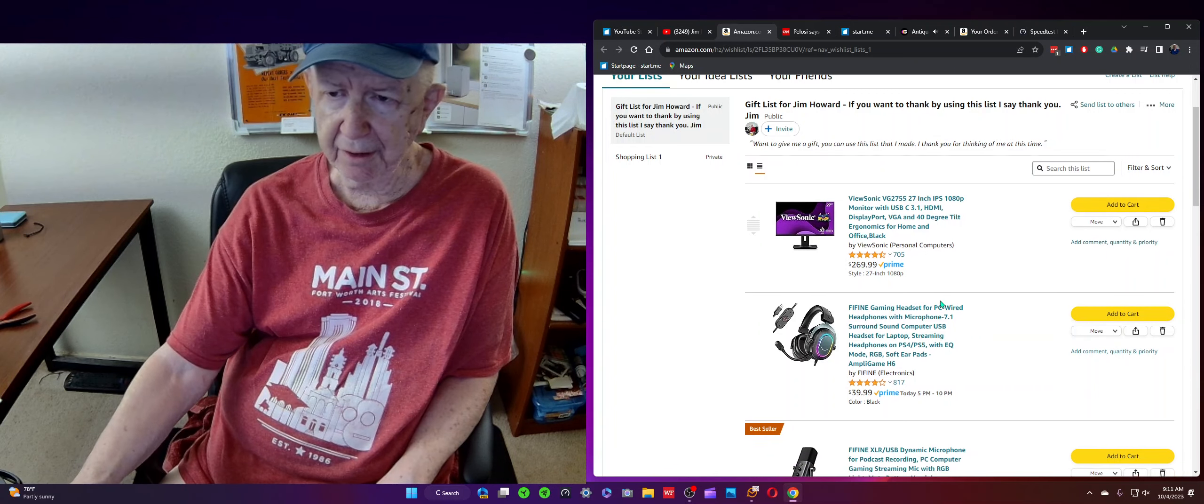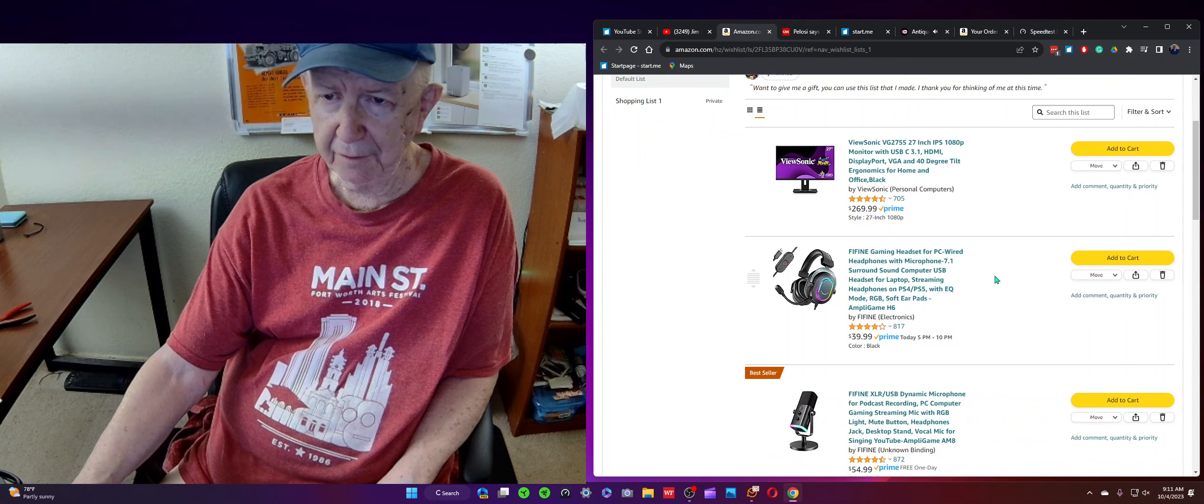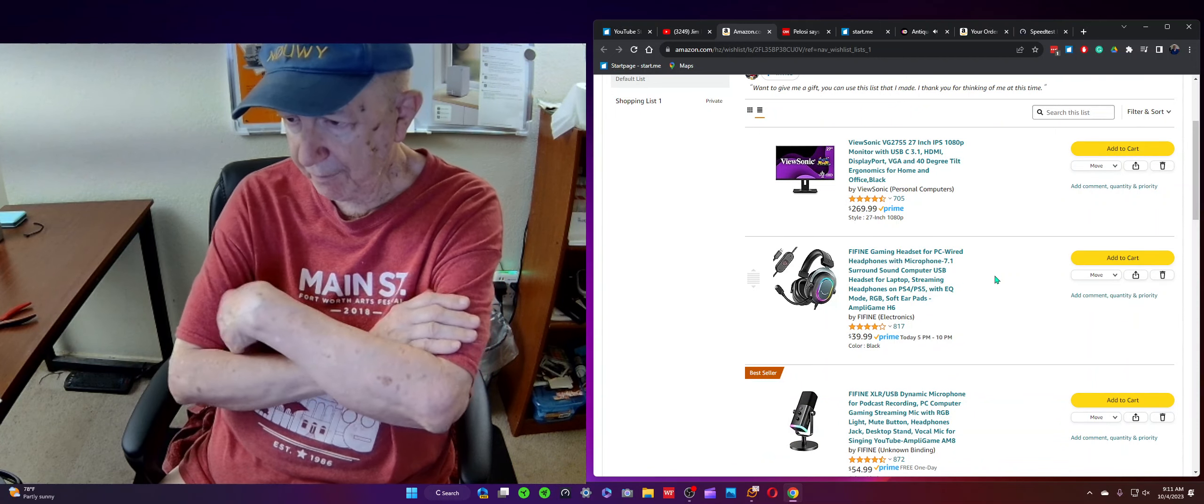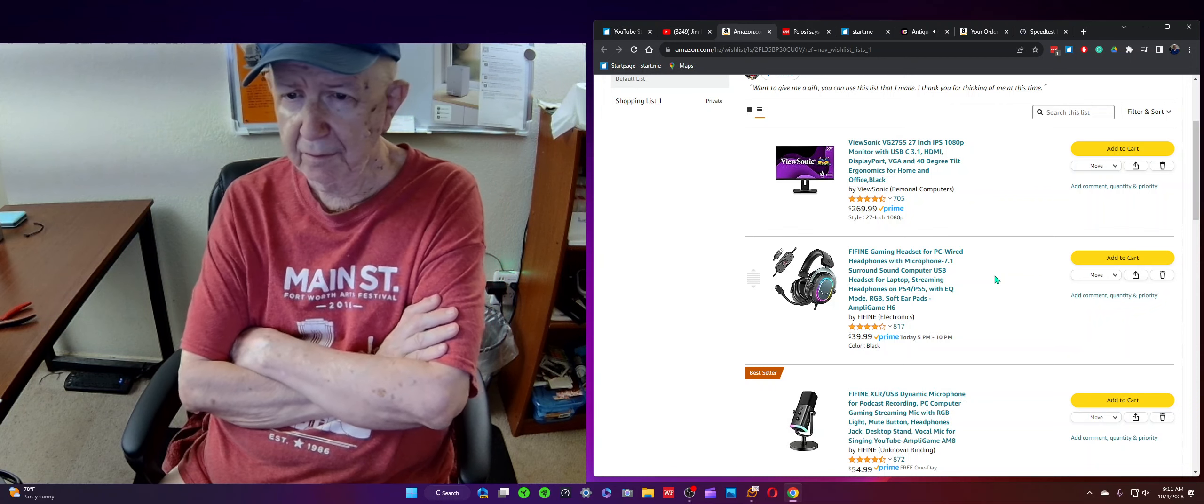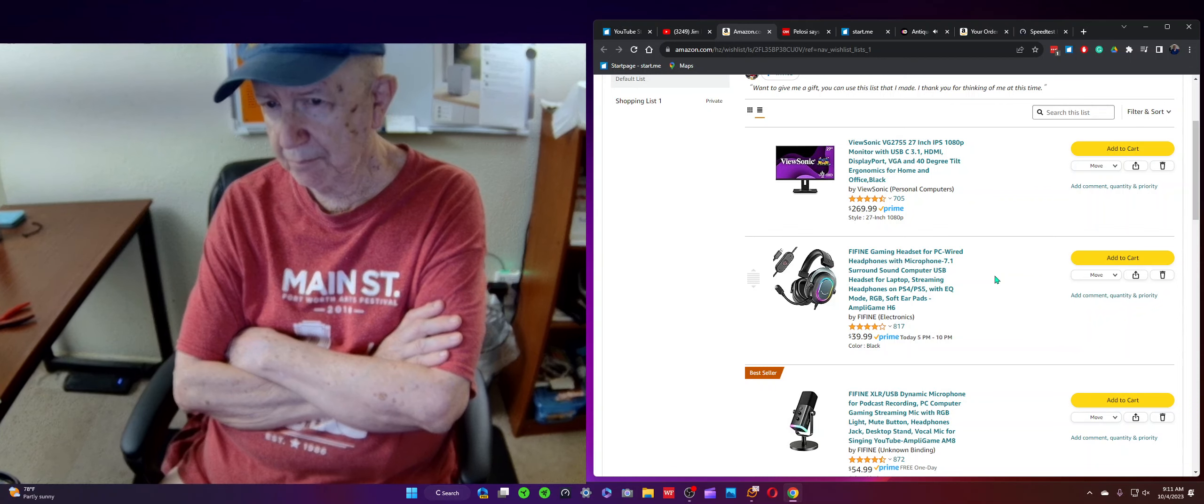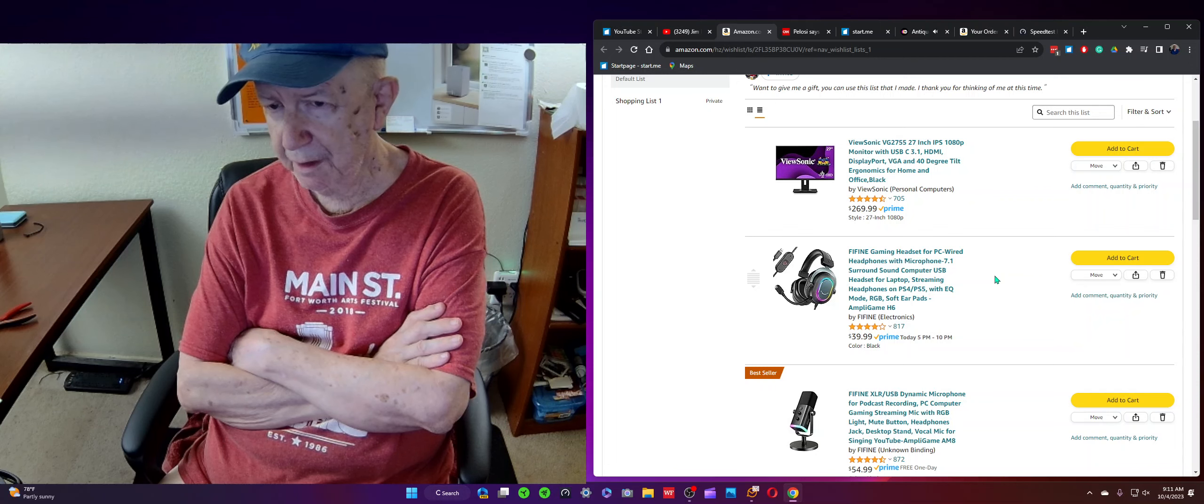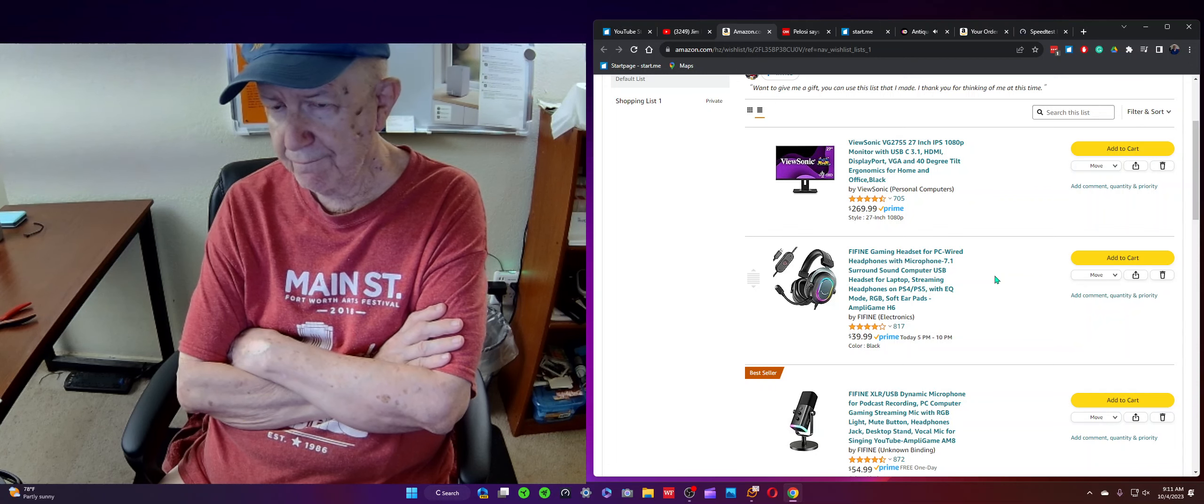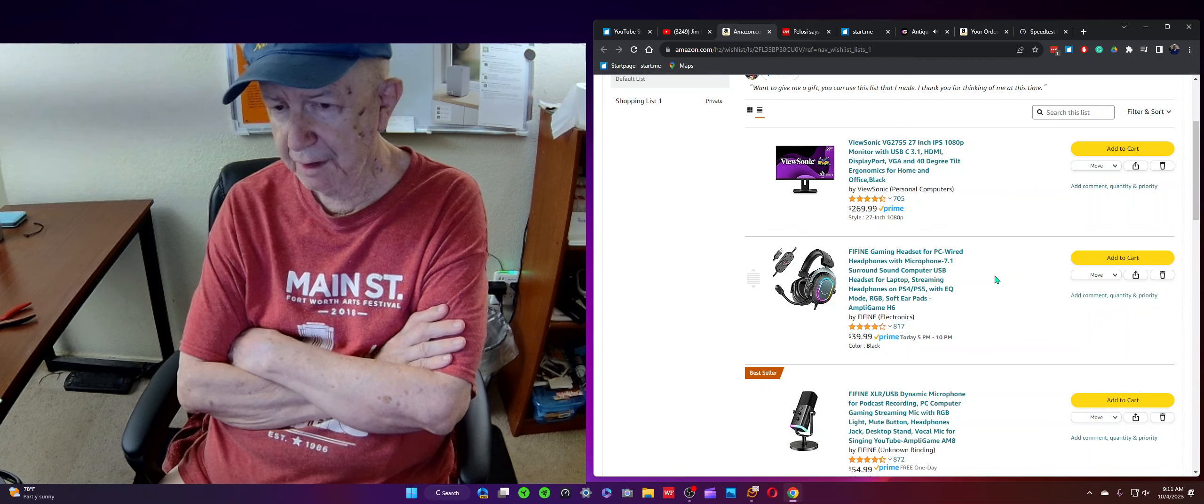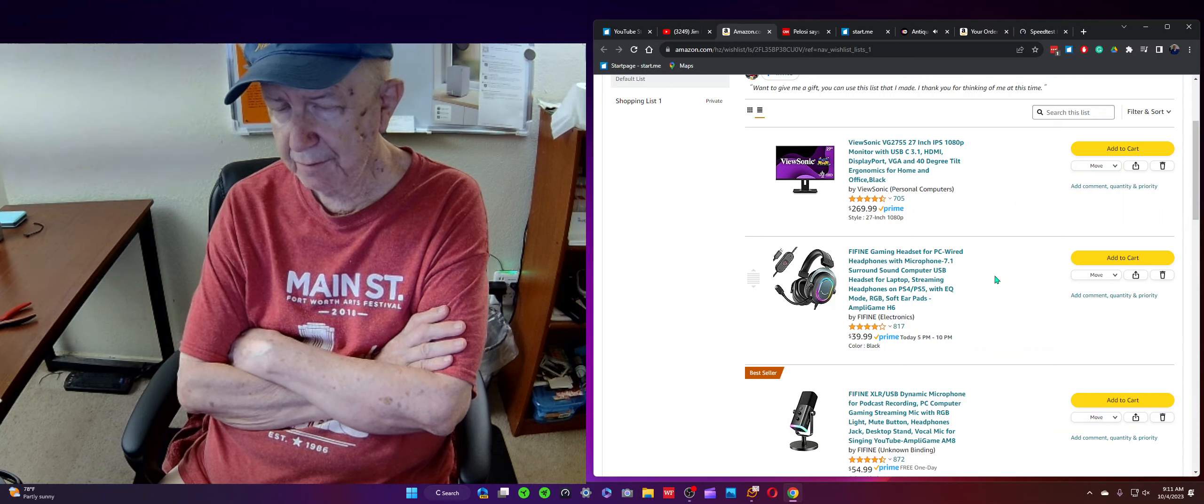I'm thinking about getting, that I'm using right now, a five fine microphone. But I'm thinking of ordering this headset and see how that works.